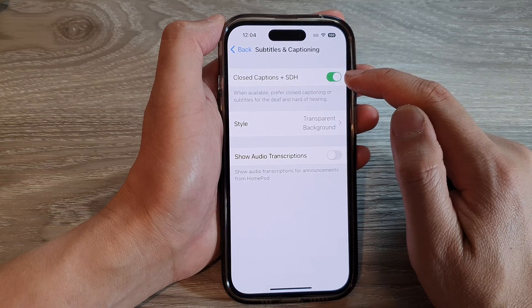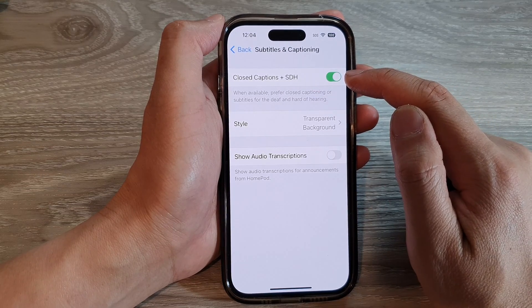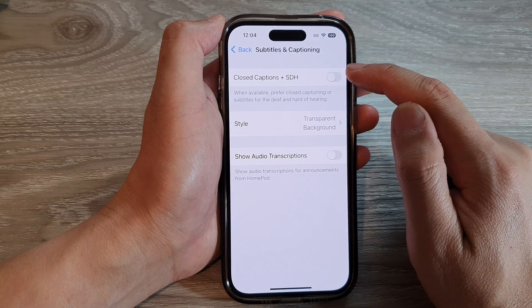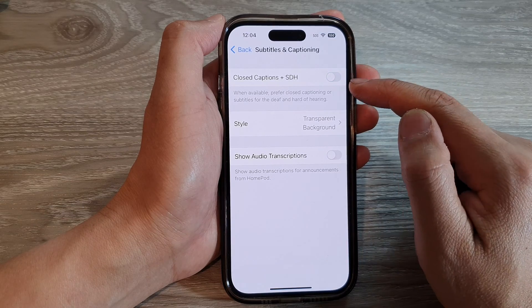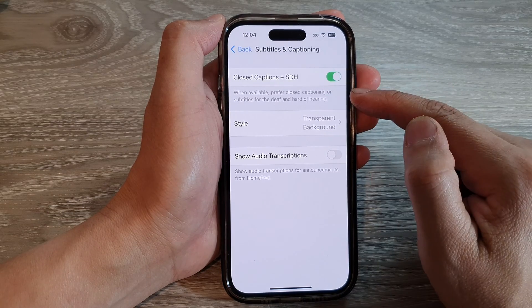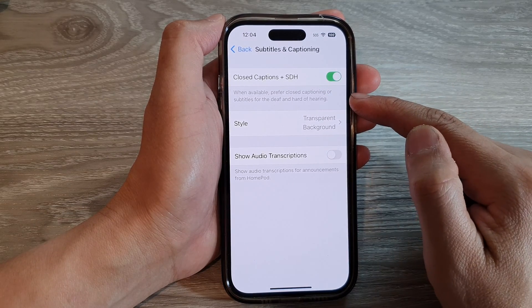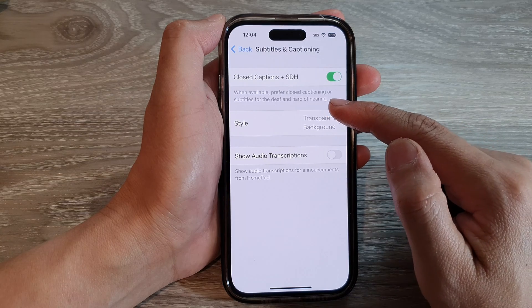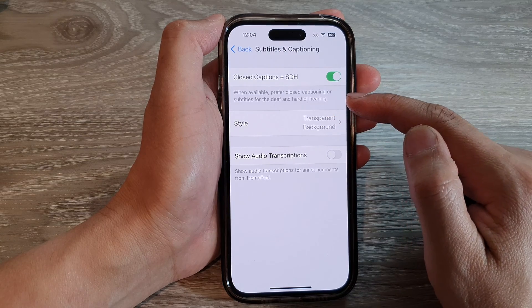Tap on the toggle button to switch it on. Tap it to turn off. So that when available, prefer closed captioning or subtitles for the deaf and hard of hearing.